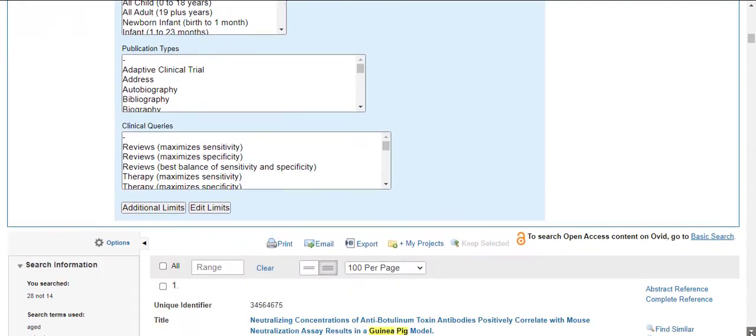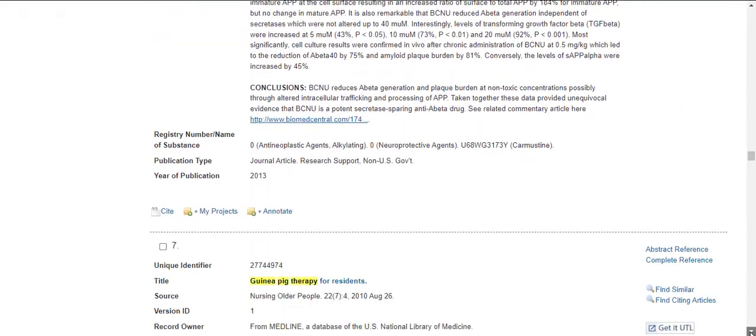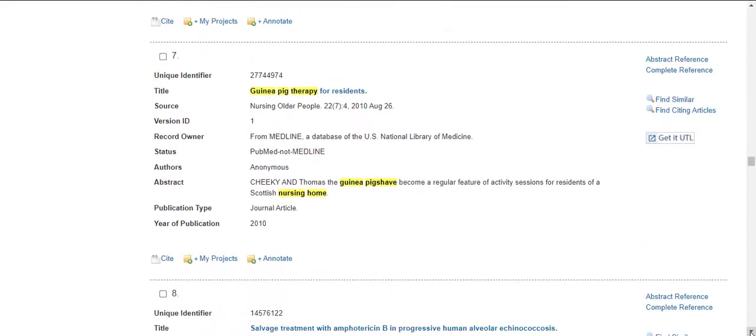At this point, it is worth going through these results to see whether these articles are useful in your search. Since this article appears to answer my question, I'll decide to add these rodent pet terms in my search.